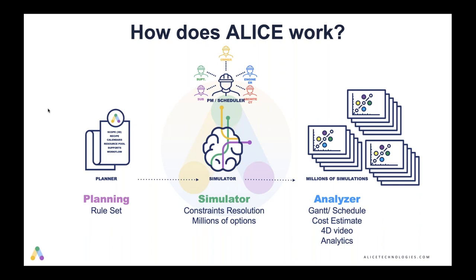ALICE isn't just going to give you one plan, it's going to give you the best five or six, maybe 10 out of the millions that it explored. And those plans are now, you're viewing them in the explore page. Each color represents a different simulation scenario that you've run. And each dot represents a different 4D schedule. You can click on that dot, and we can now analyze the schedule.